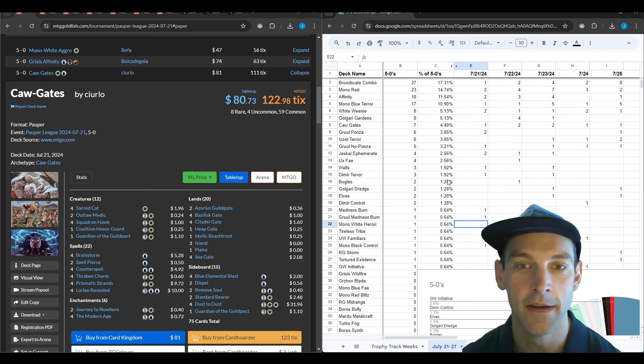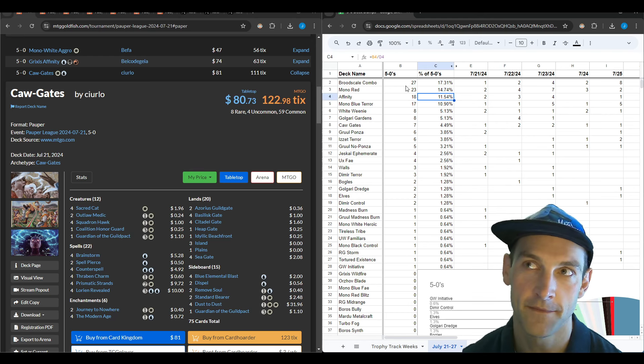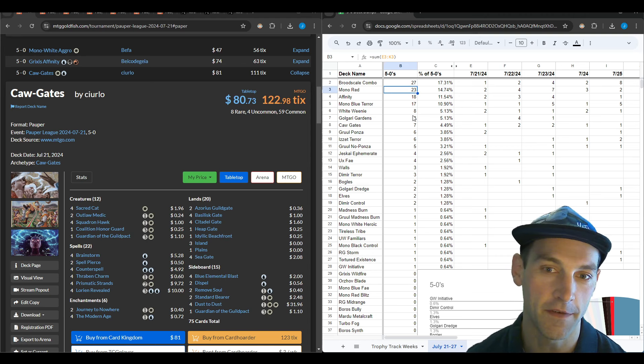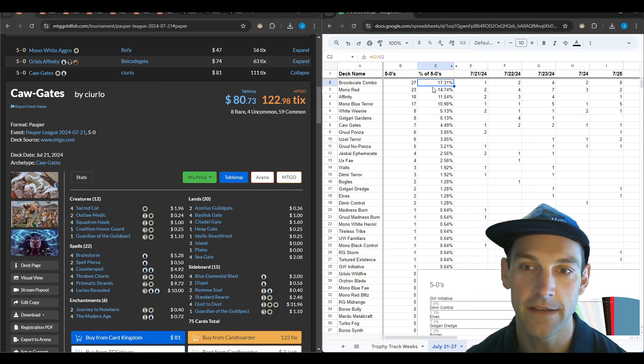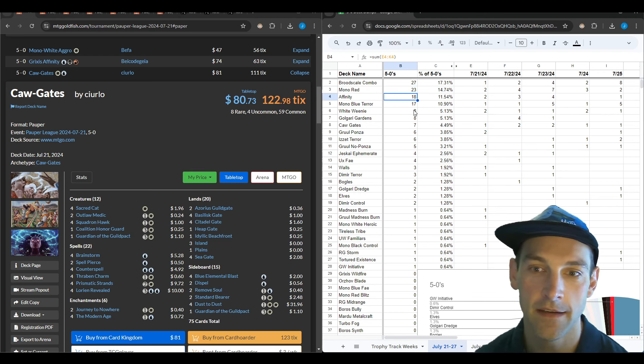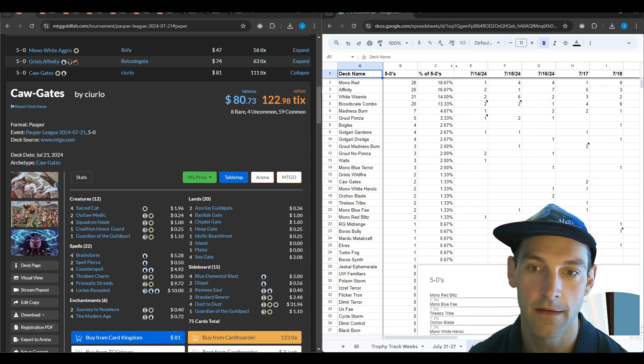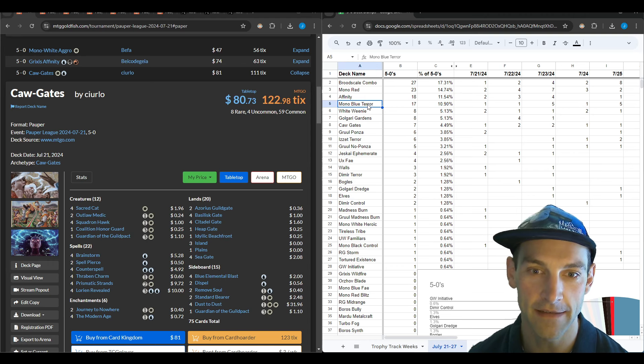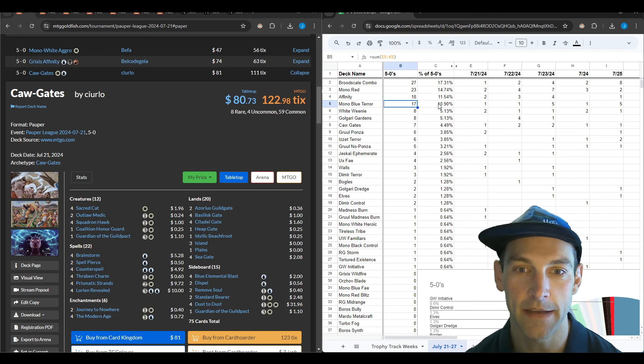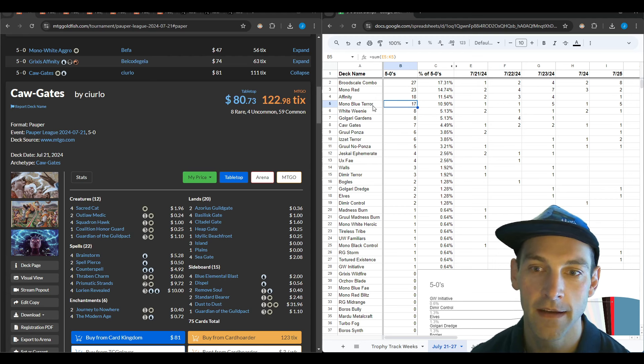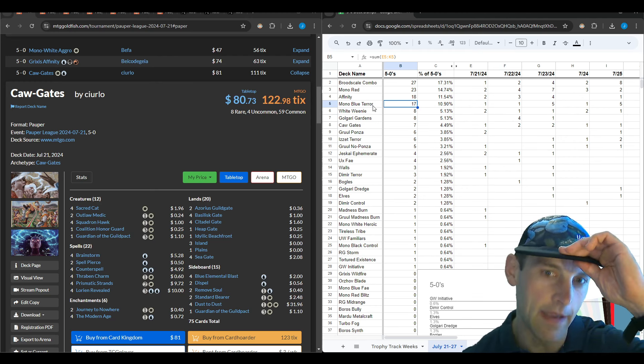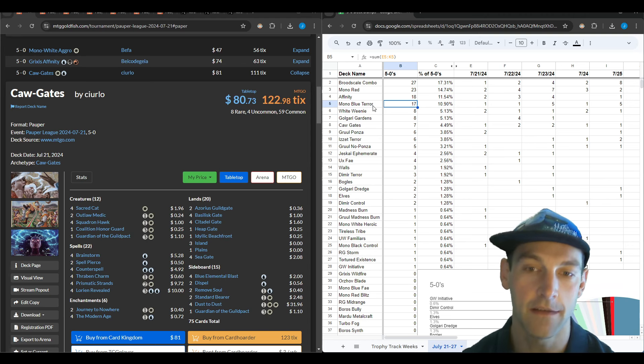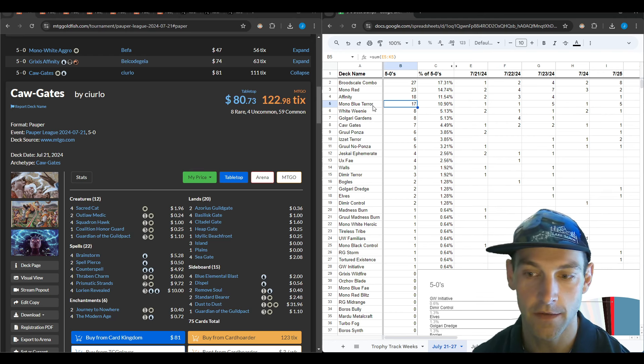So what's going on with the metagame? Most of the trophies were from Broodscale Combo—people are absolutely crushing with this deck. There's black green, jund, and different versions. That was 17% of the 5-0s. Then we have mono red at 14%, affinity, and mono blue terror. So basically the three best decks are Broodscale, mono red, and affinity, and then some other deck is just going to pop up to be the anti-meta deck of the week.